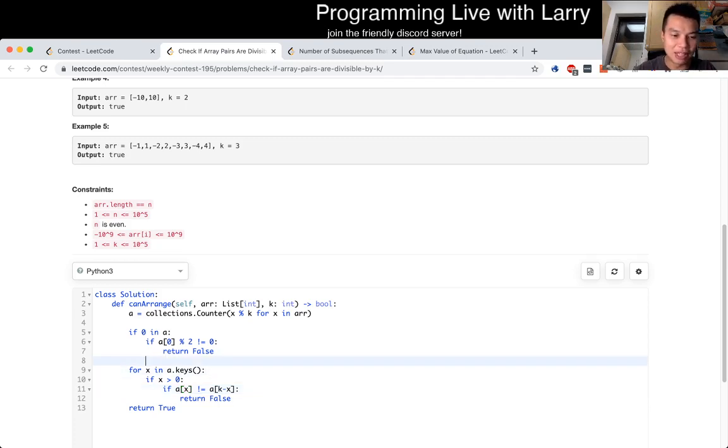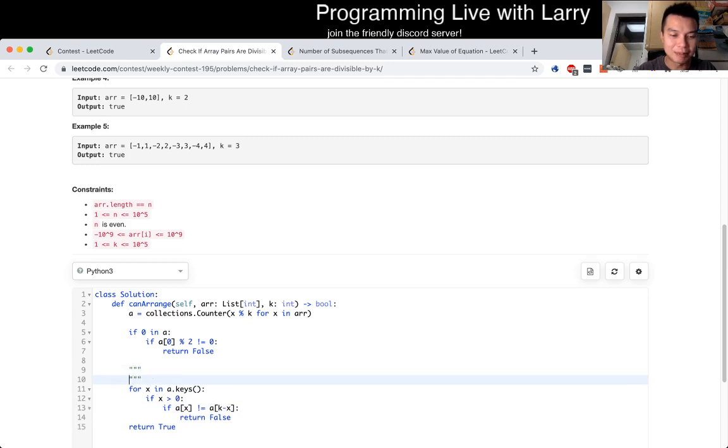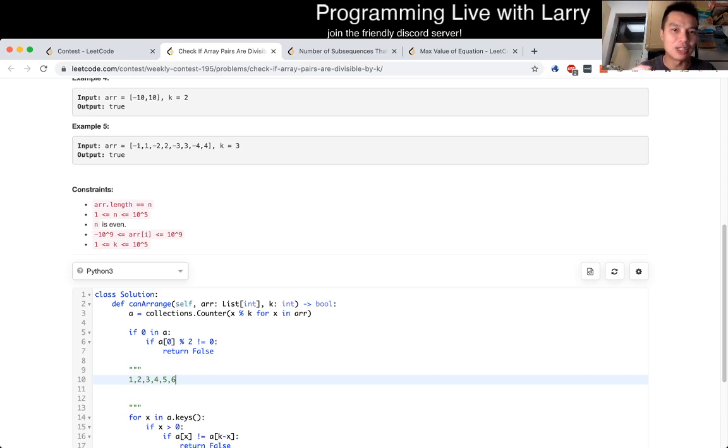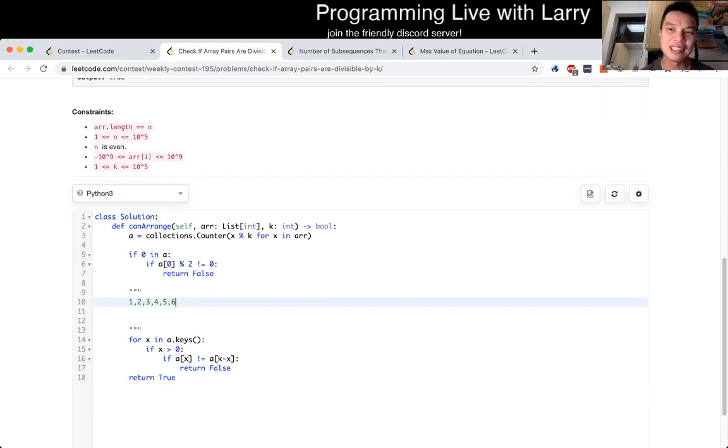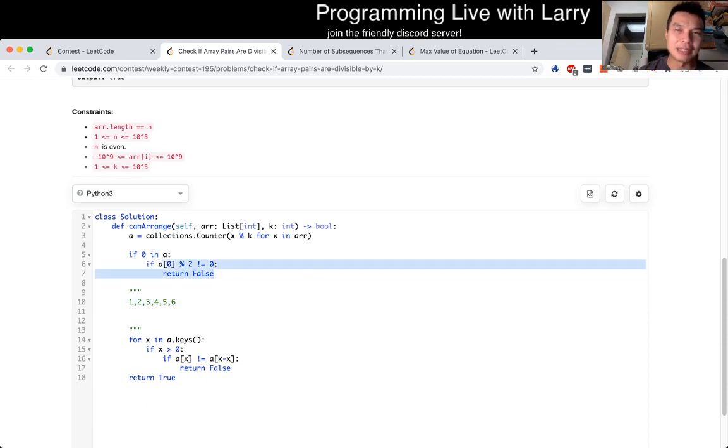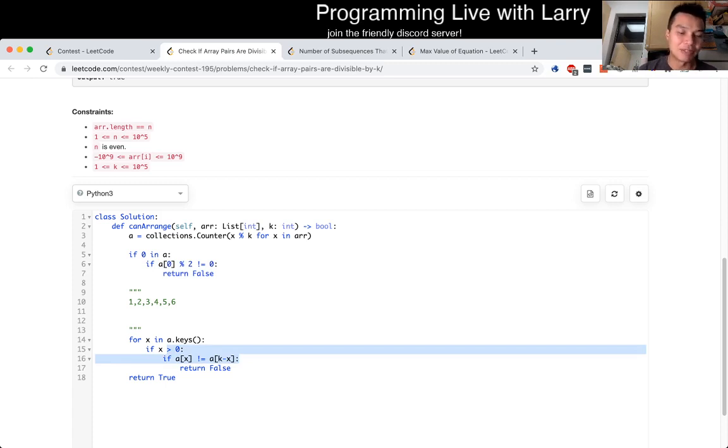And what that means is that, for example, if you have numbers one, two, three, four, five, and you can actually think of this as just odd and evens. So if you have odd even numbers, then, for example, if K is two, then the number of even numbers have to be even, because they have to match with each other, and then the number of odd numbers also have to be even, because they also have to match with each other.